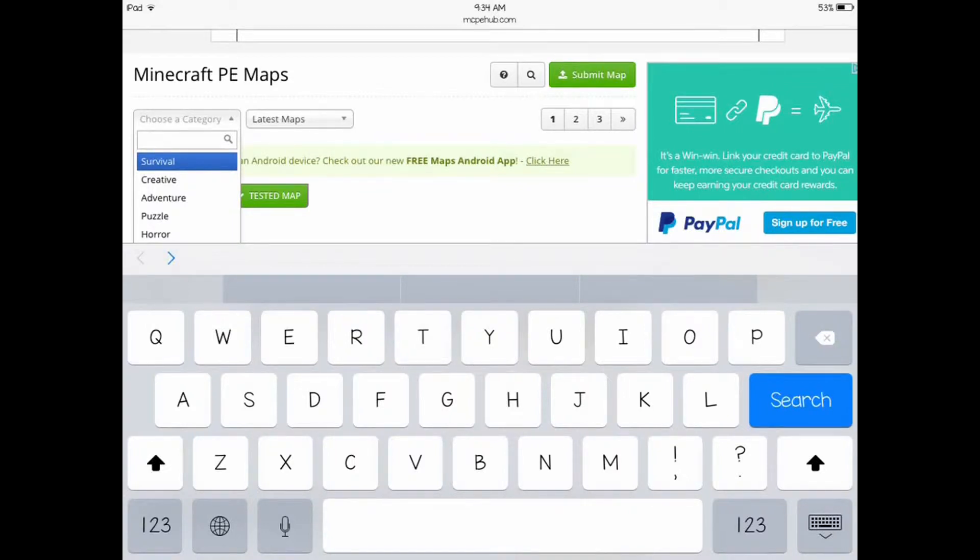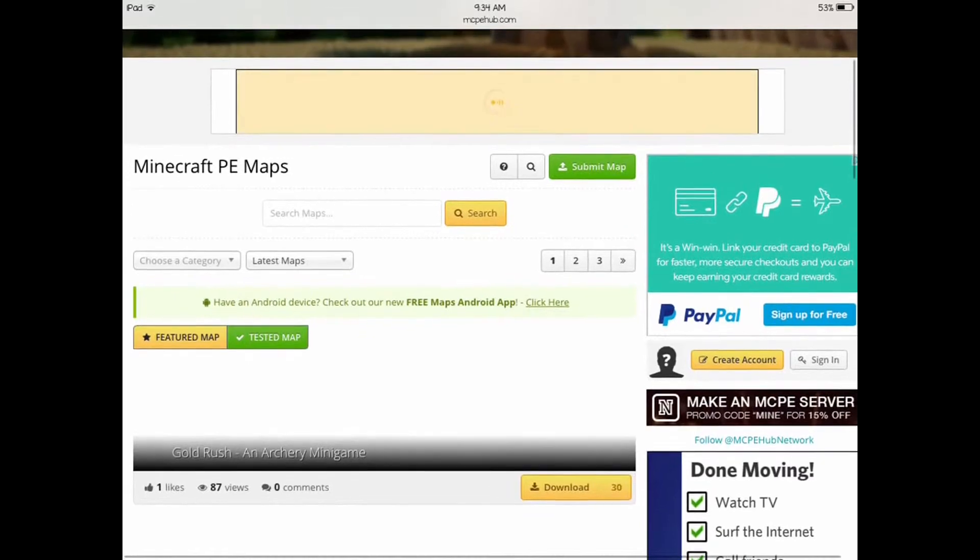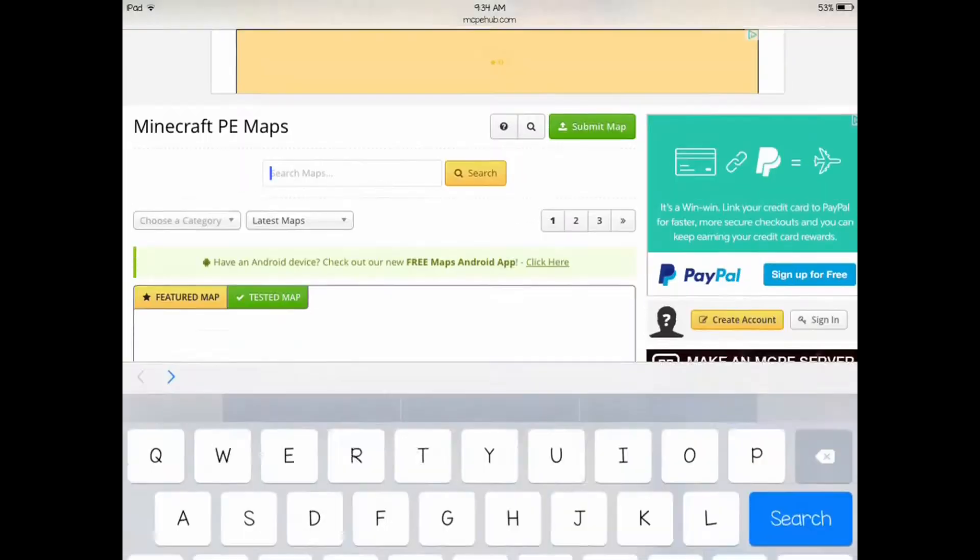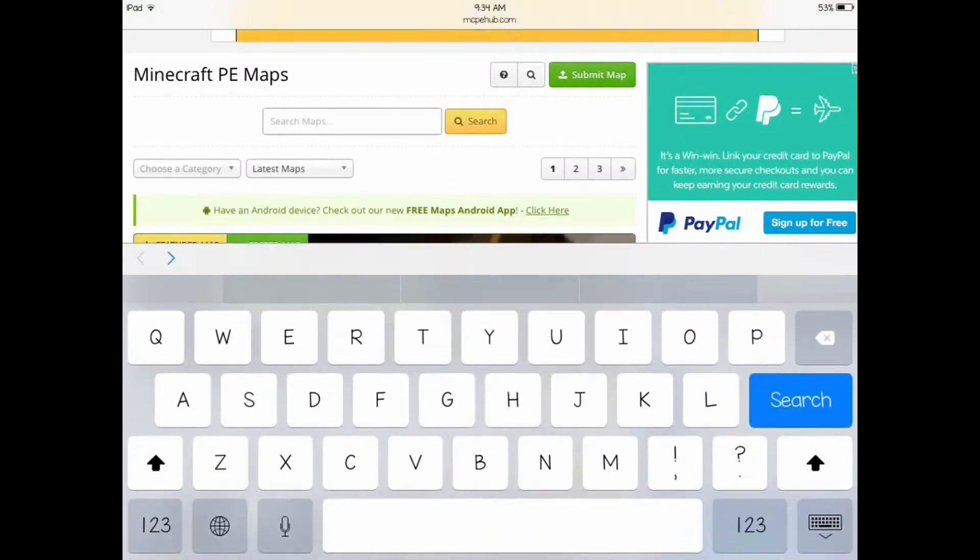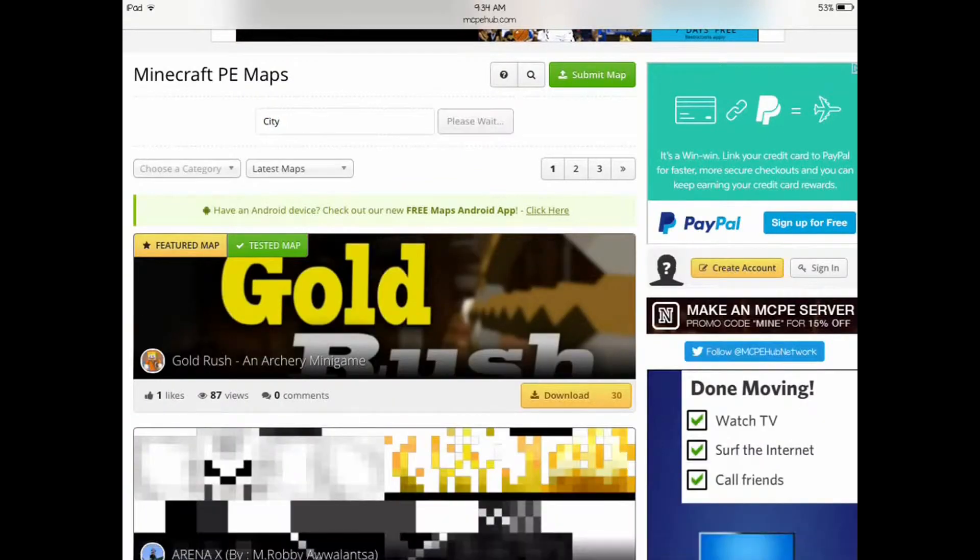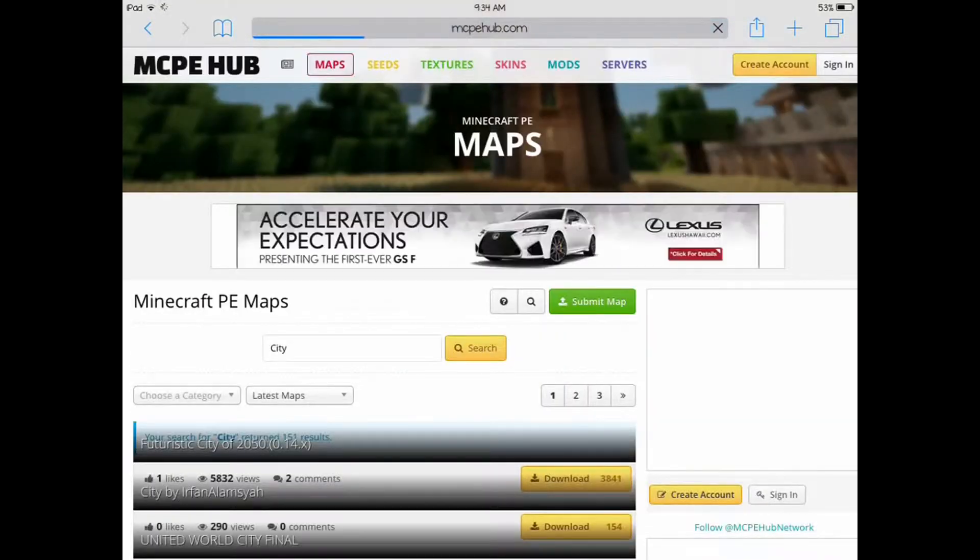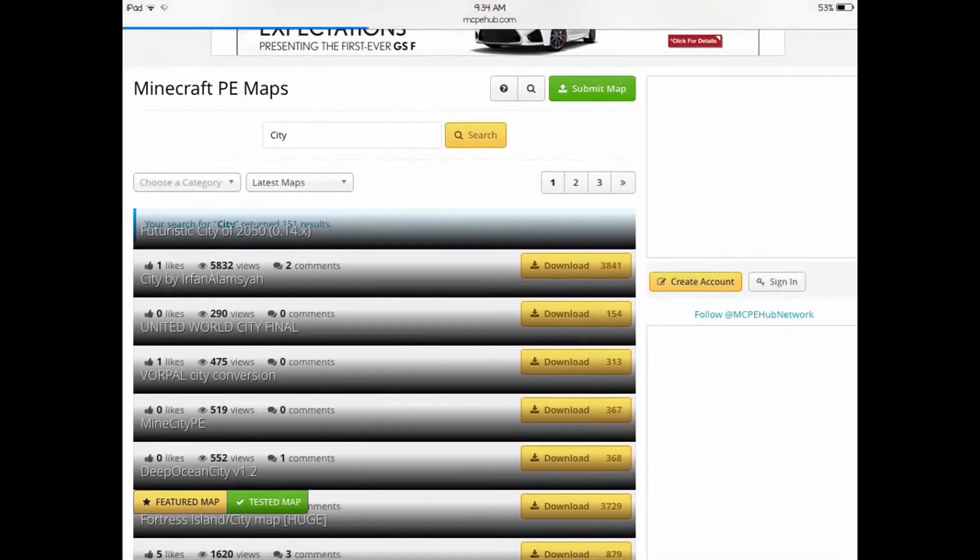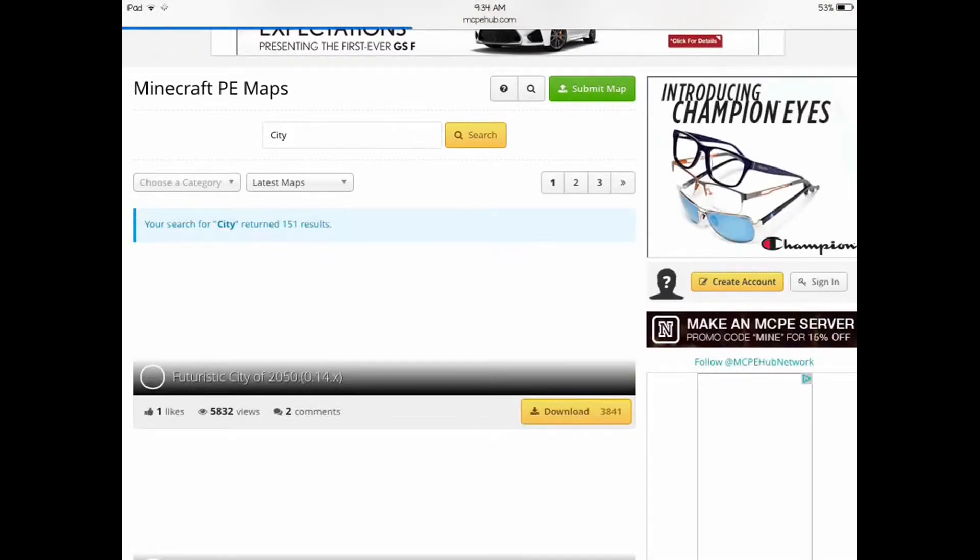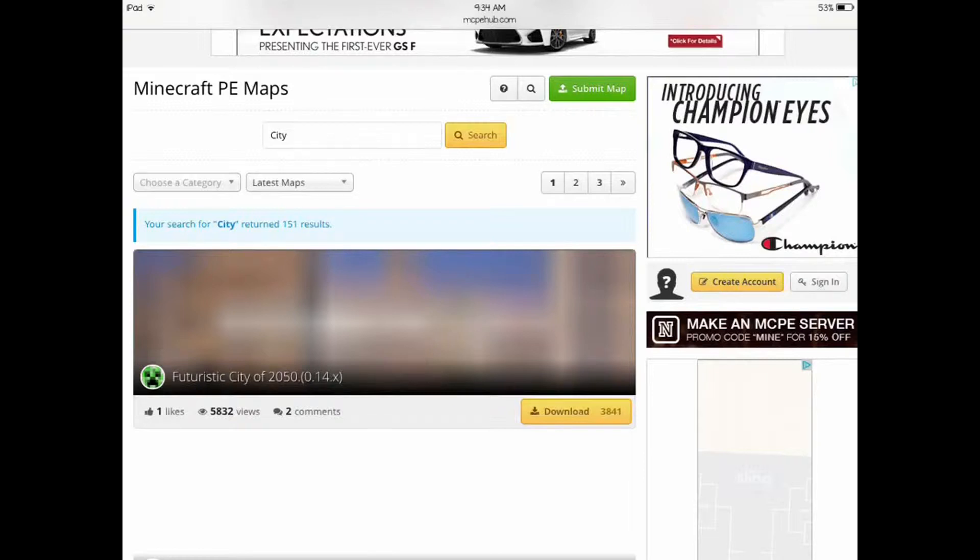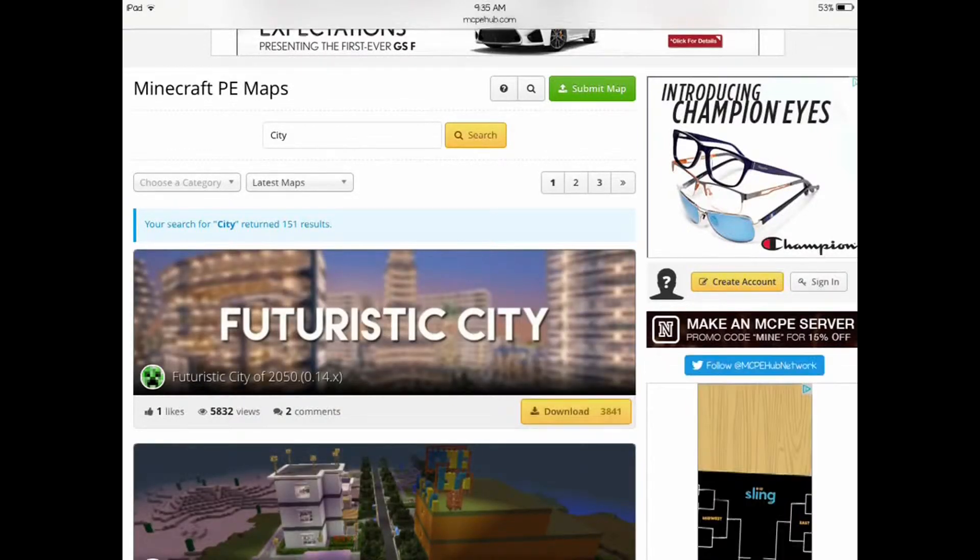I'm going to search for city. Hit the search box and search what you want. Let's search for a city map. Let's go to the first one. Futuristic city of 2050. Click on this download button, this big yellow download button, and we'll click on the first one here.